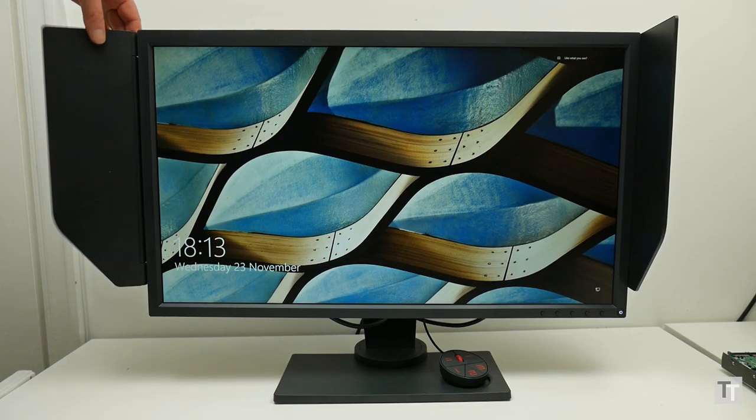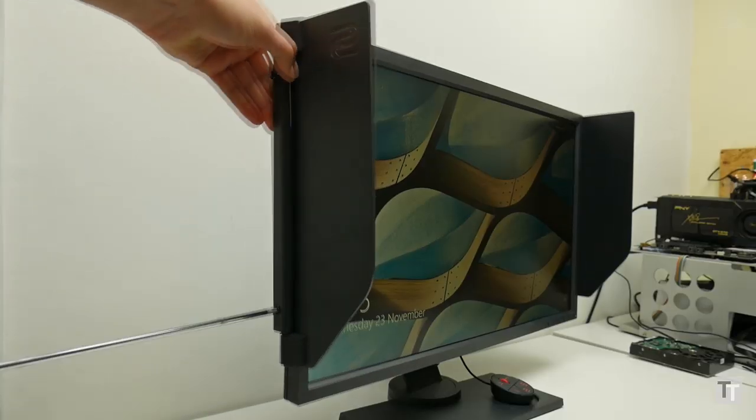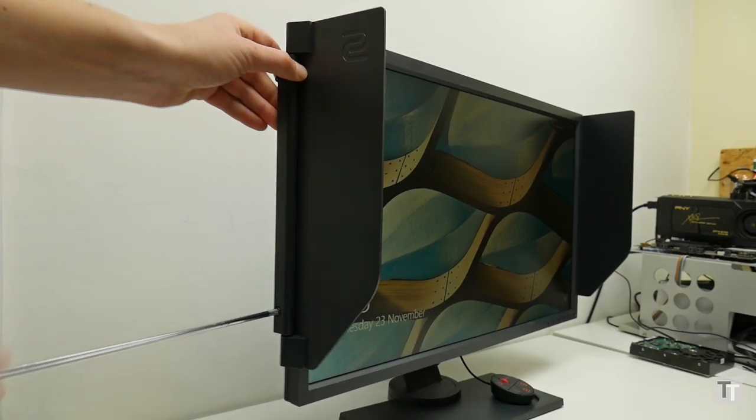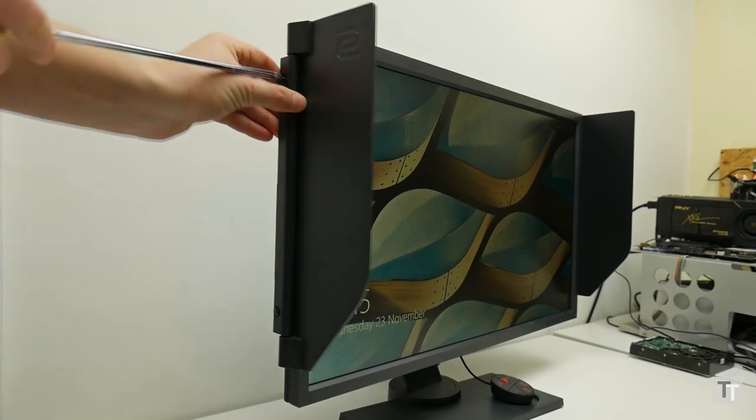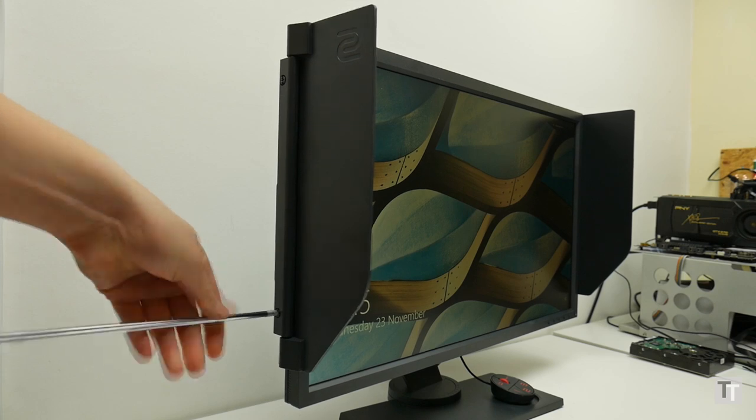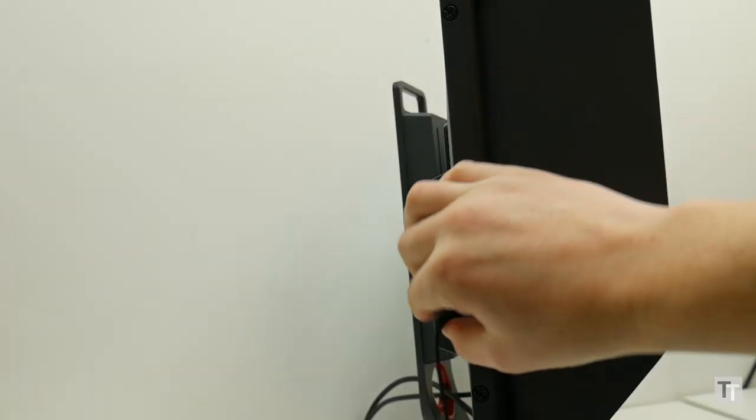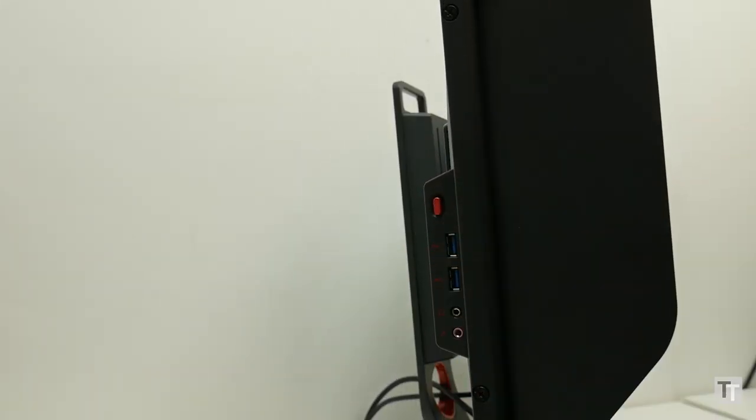All of which brings us to the wings. They're included with the monitor, but it's optional if you use them. They screw onto the side and can rotate through 180 degrees, so you can tuck them out of the way, assuming you've got nothing plugged in on the left-hand side.